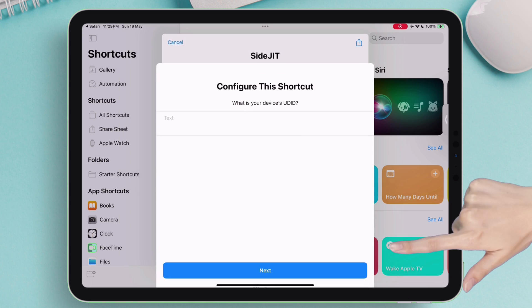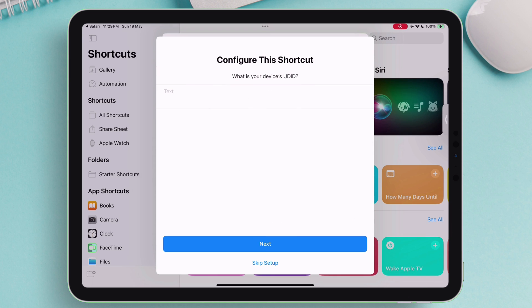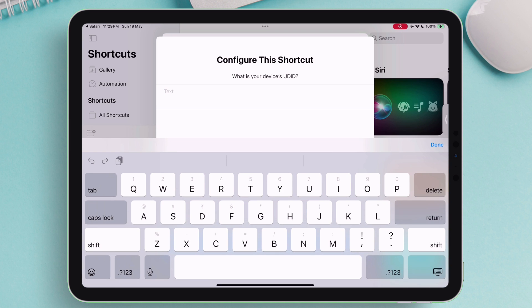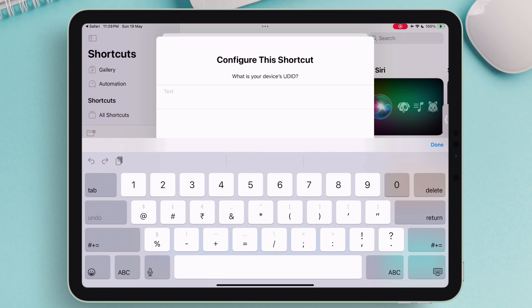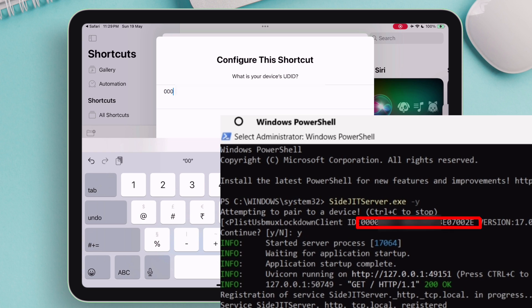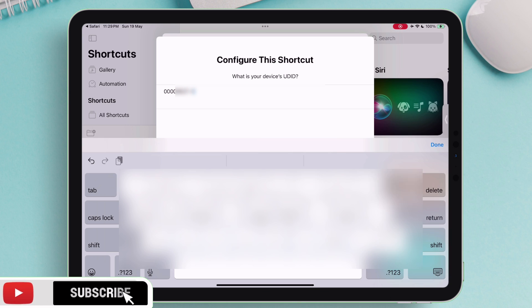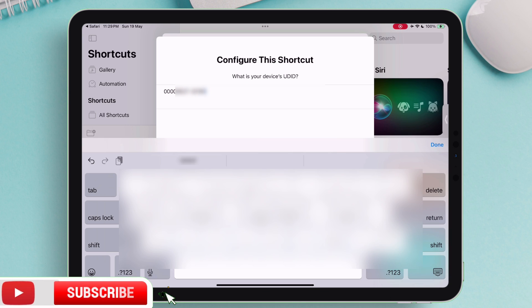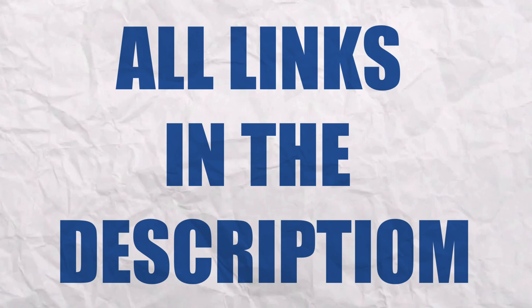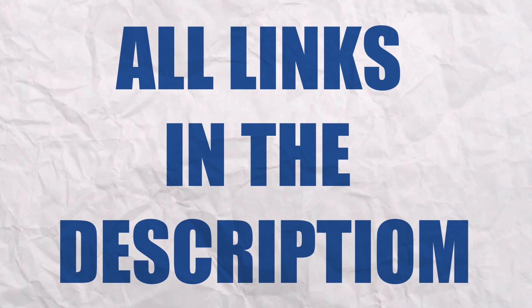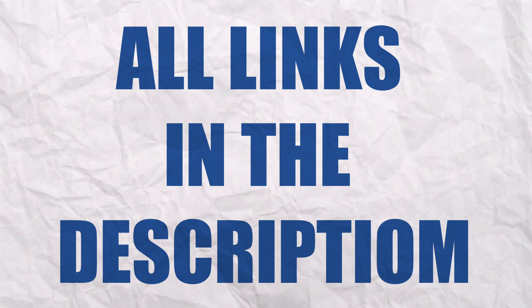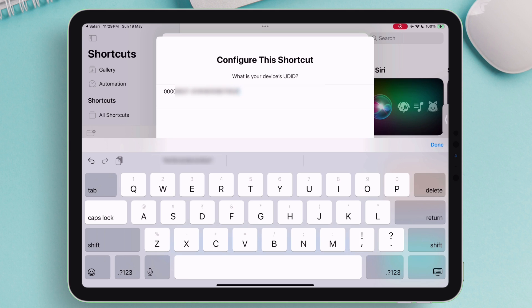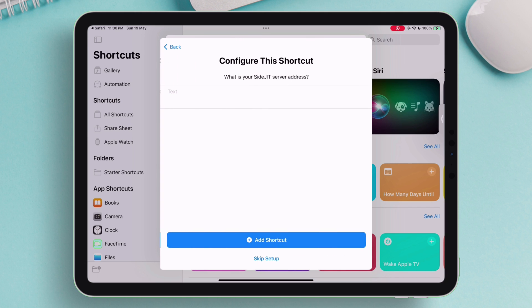Now tap on Setup Shortcut button, and on the next page, just type the UDID number which we took a note of it in that PowerShell black box. Please make no mistake when entering the UDID. If you are still with me, please like, comment, and subscribe to my channel. And also, I will leave all the required links in the description for your easy access. Once the UDID is entered, tap on Next.